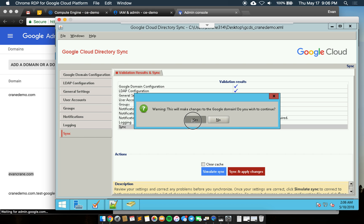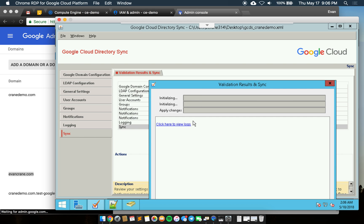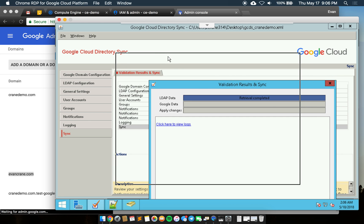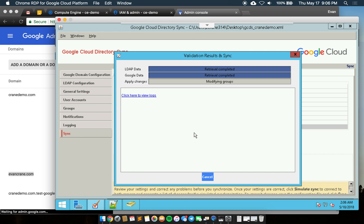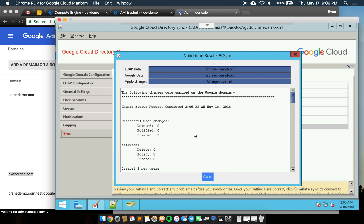It's warning me that there'll be changes made out on Google domain. I'm going to continue and it's going to start to run the sync. You'll see that it's scanning the LDAP side here locally. It's scanning the Google data remotely and then applying changes.